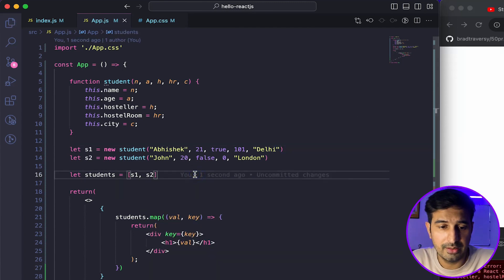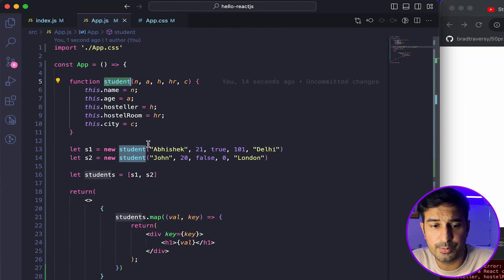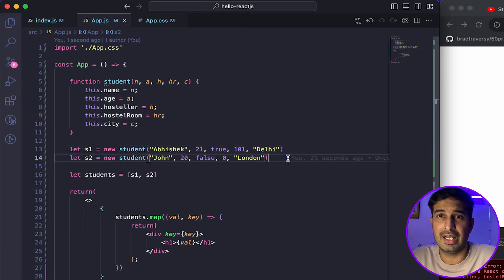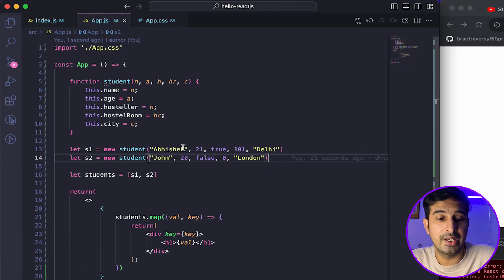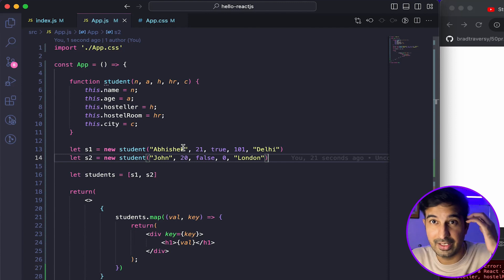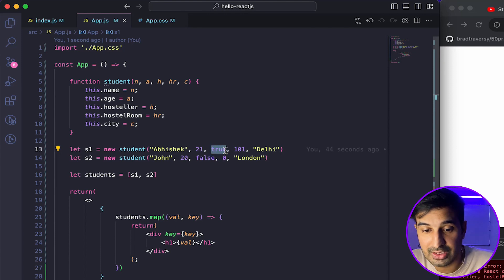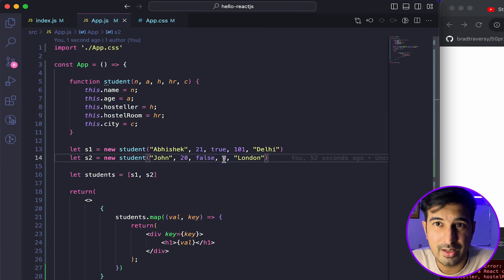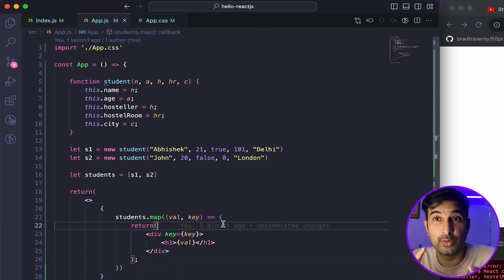This scenario is similar to what you might encounter in real applications — complex data as objects or key-value pairs, or a JSON array of students or products to display. The idea is to iterate over these values and use conditional rendering to show available information and skip what isn't. John is not living in hostel, so his hostel room is just a placeholder zero — we don't want to display that unnecessary information in our UI.